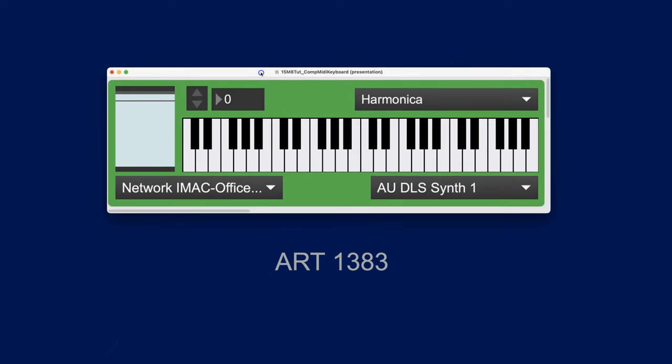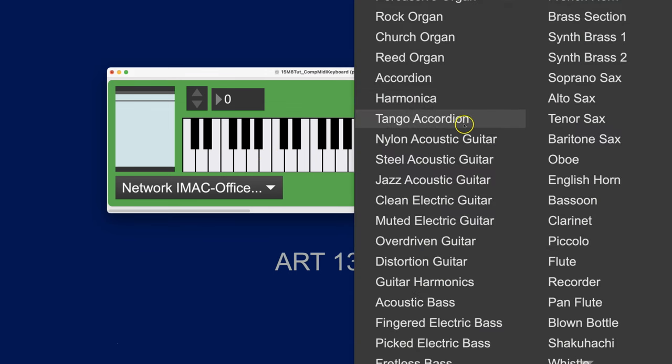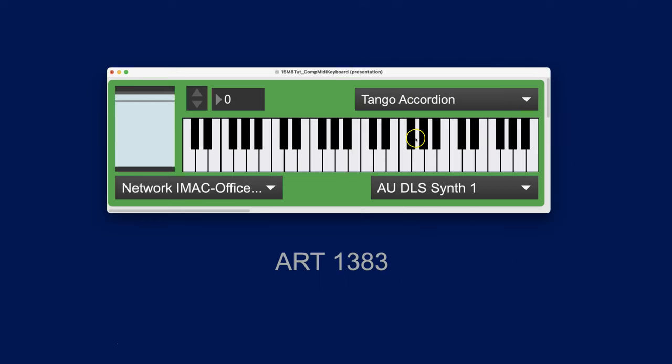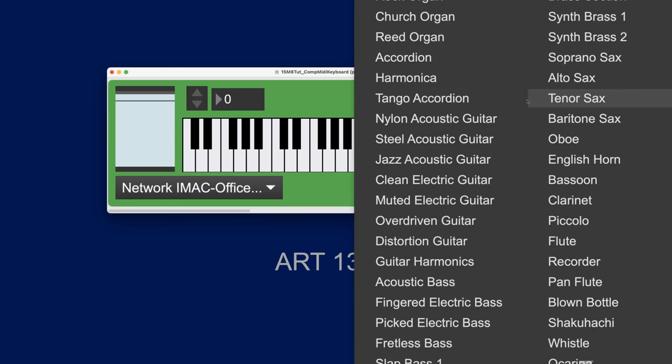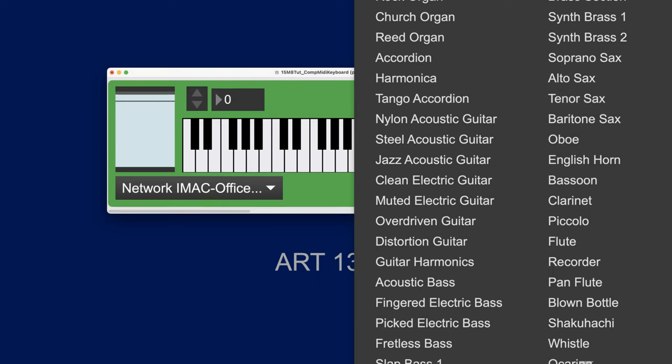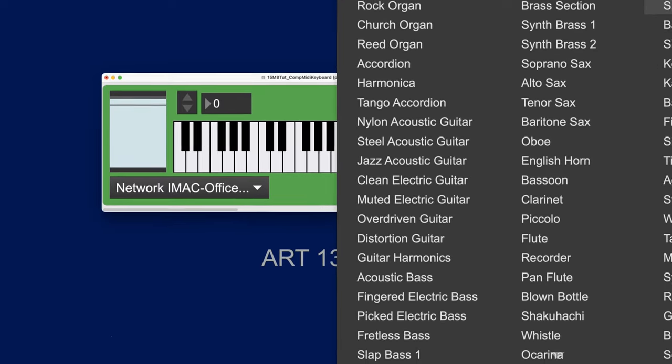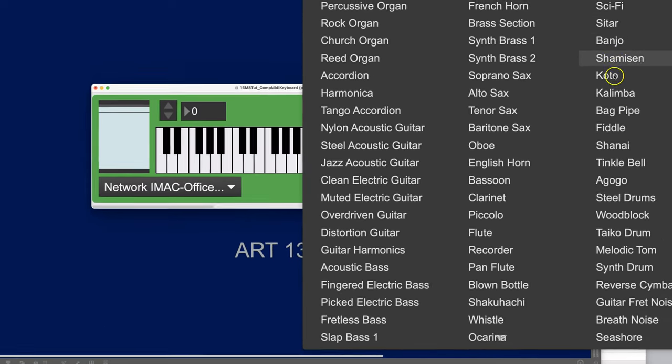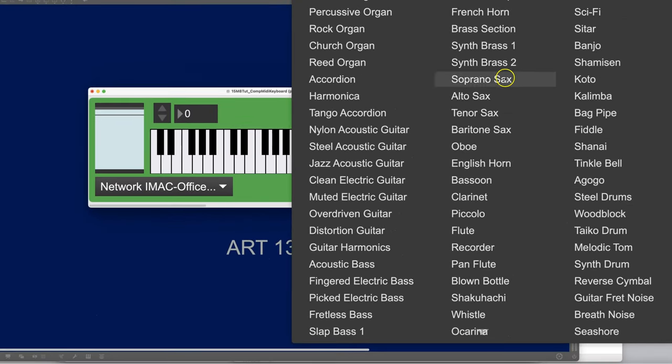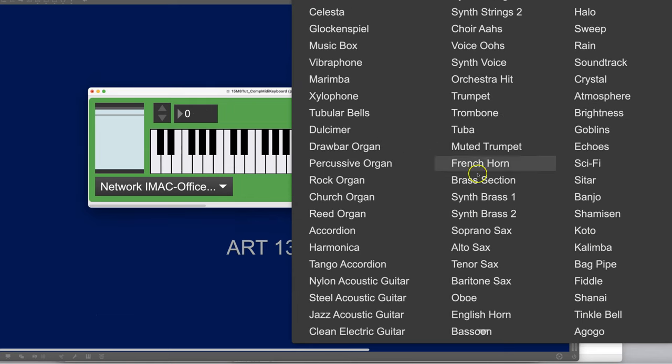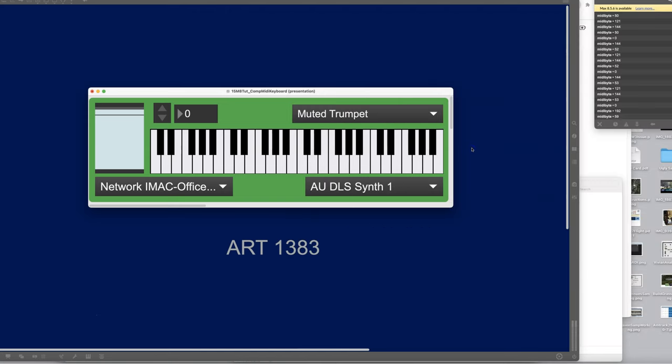We can do that by just making sure that we have the synth selected, because that's where we're going to get our sound. We pick out an instrument that we like. A tango accordion? Actually, it's not very interesting. How about a muted trumpet? Always a weird-sounding thing. There we go.